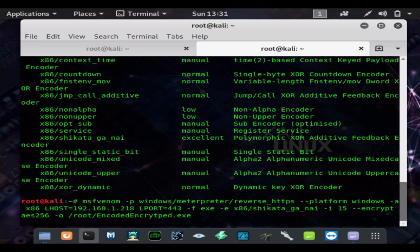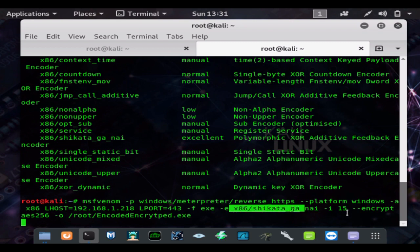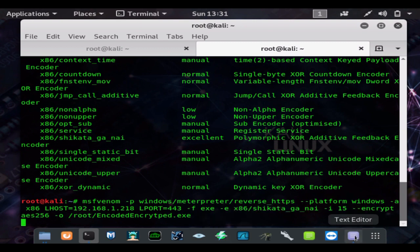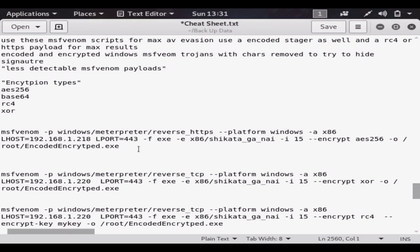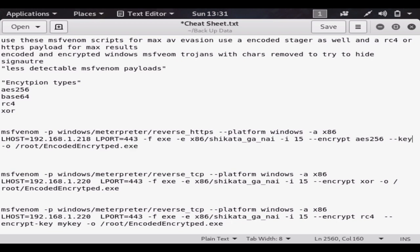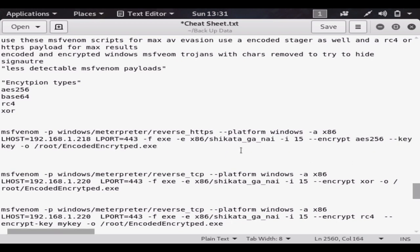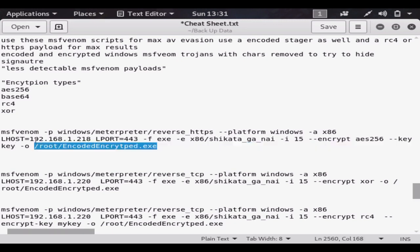You can also use Serveo on Metasploit payloads, and we'll be encrypting this 15 times with the Shikata Ga Nai encryption. You can also add a key to your encryption if you hit dash dash key and then the key's name that you wanted. This would be the correct syntax for that.